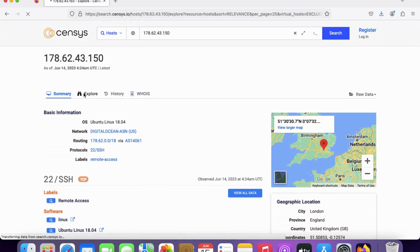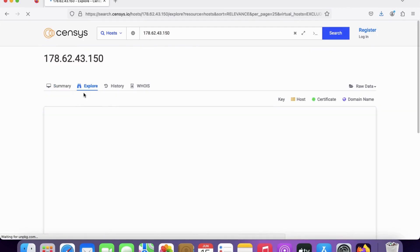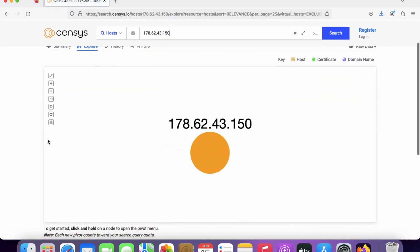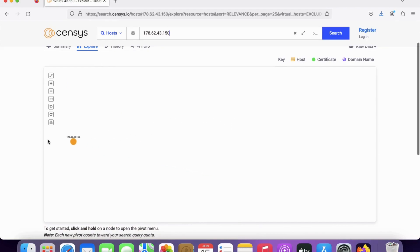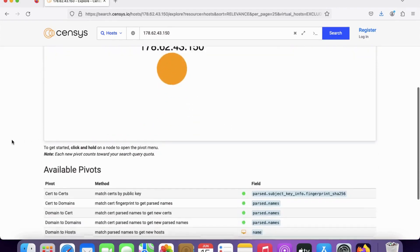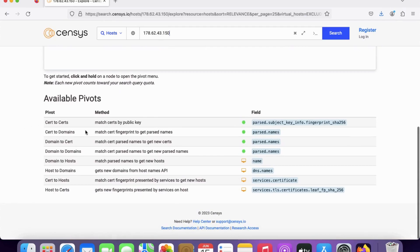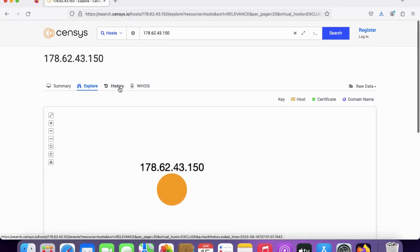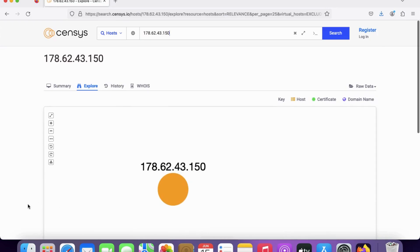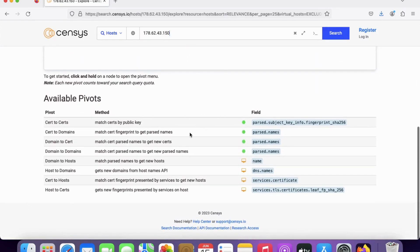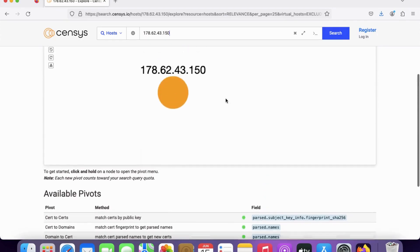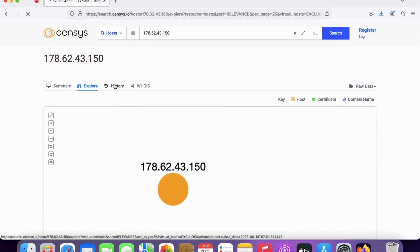Explore CRT domains and other things. You can see passive domain names, DNS name, service certificate, service TLS certificate, live, FB, shop. You can also see the history of these certificates and domains.